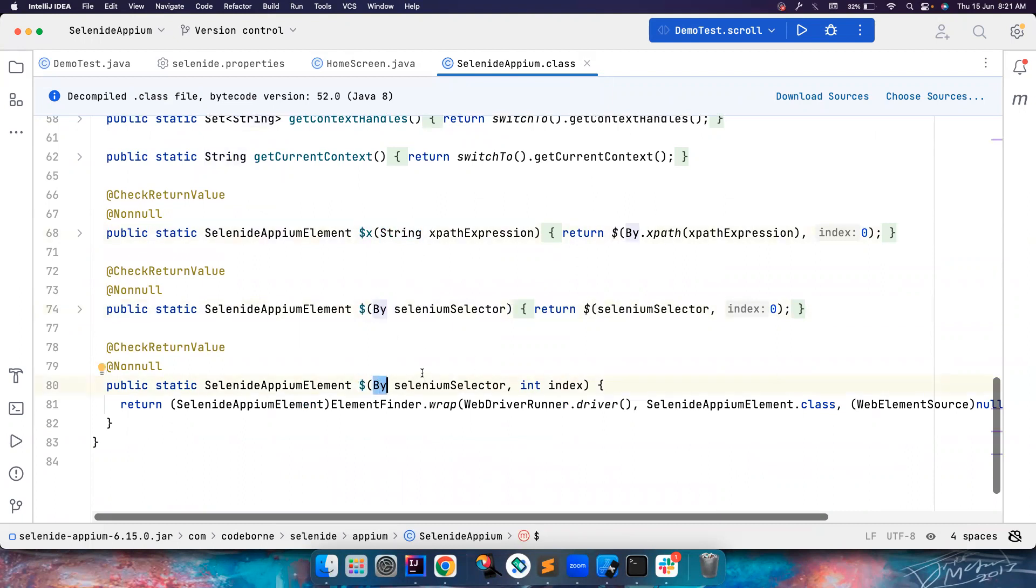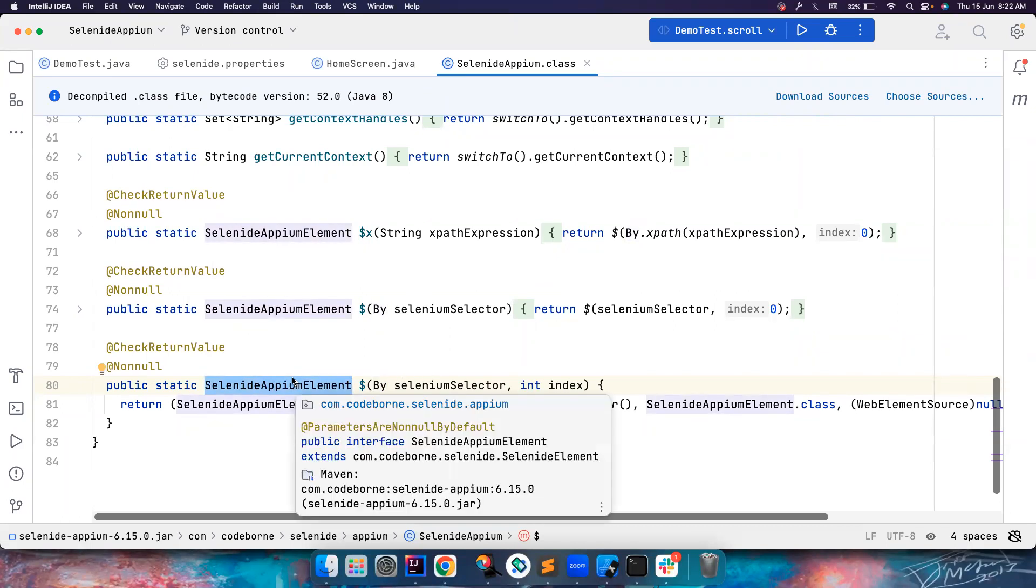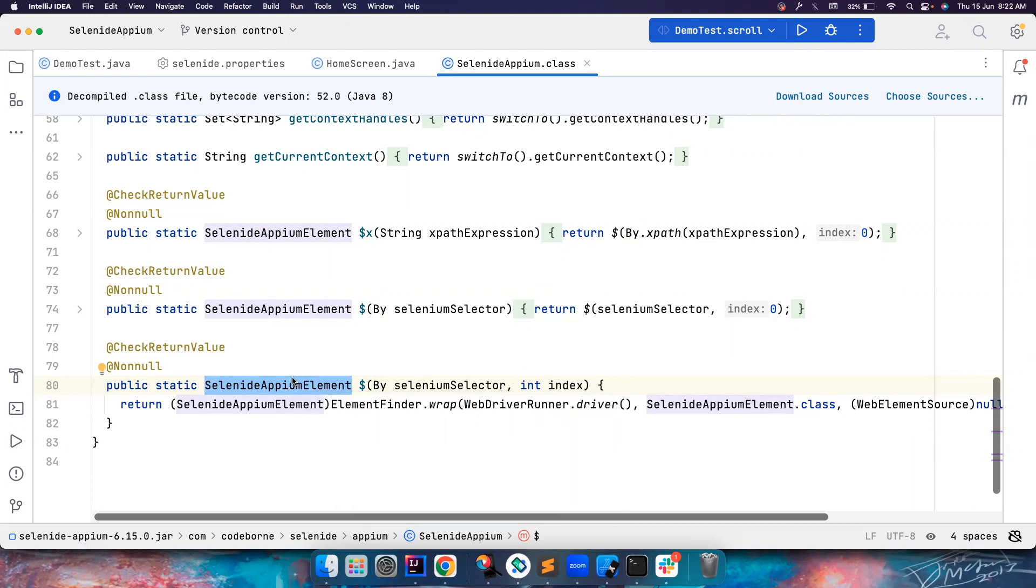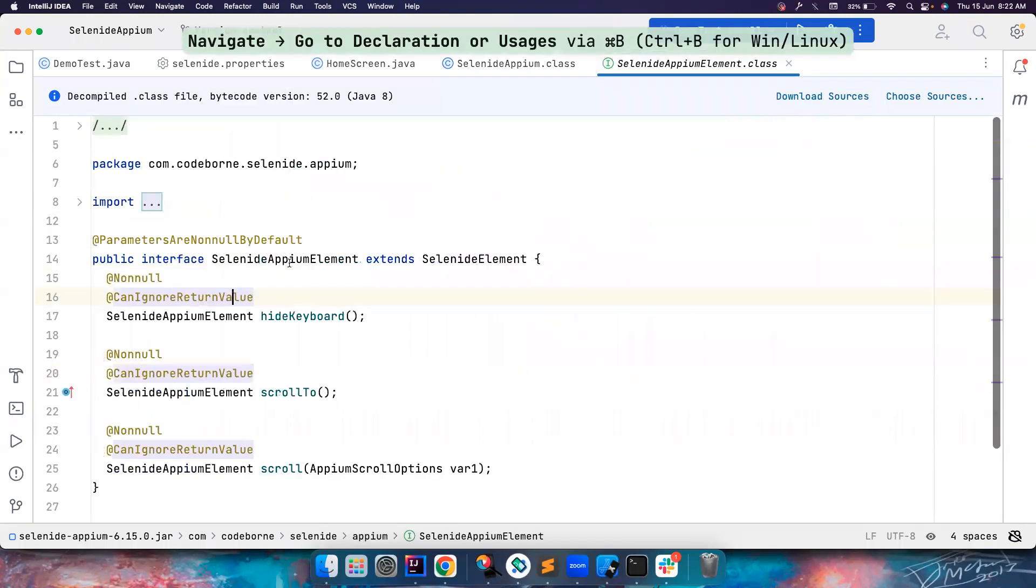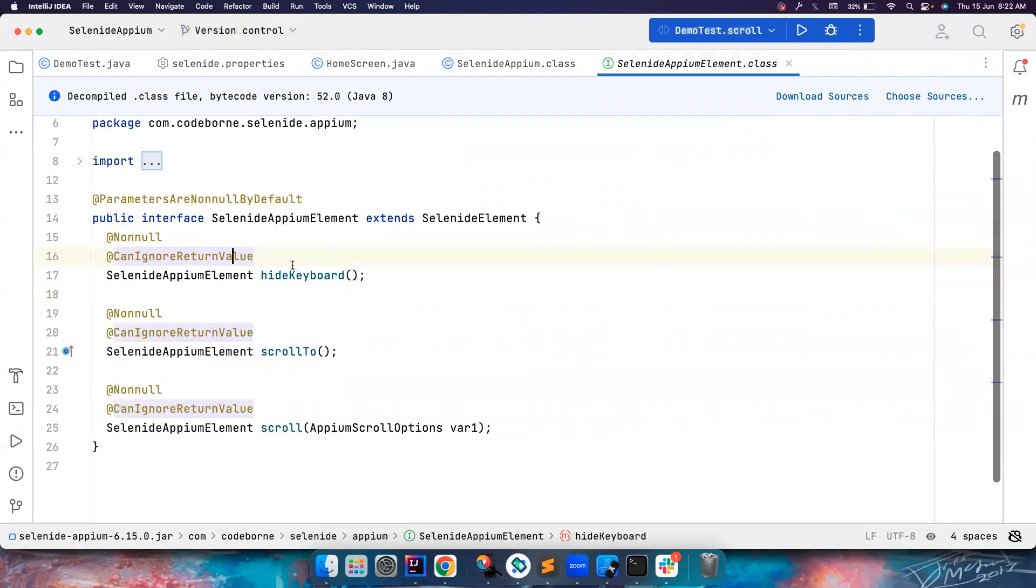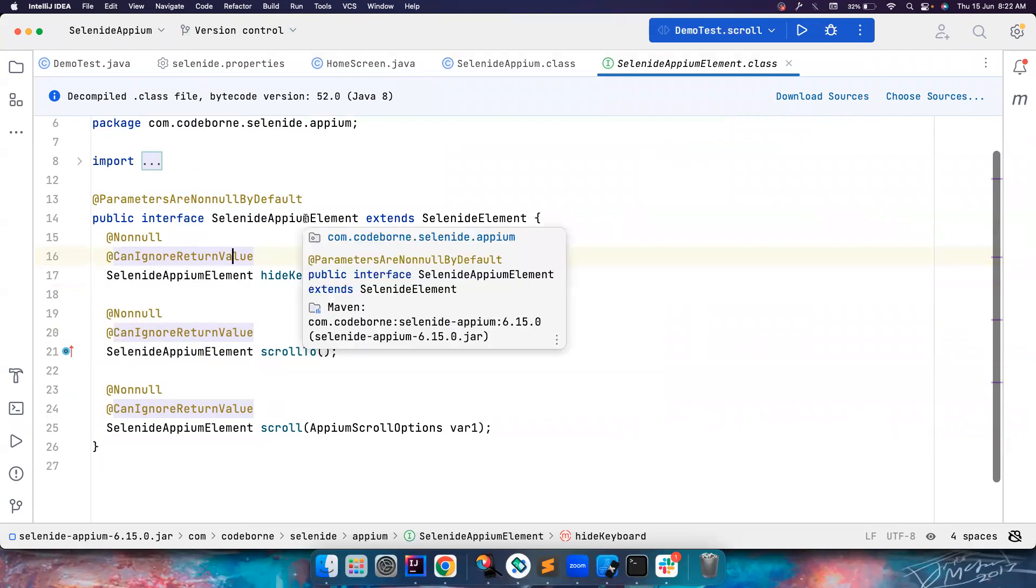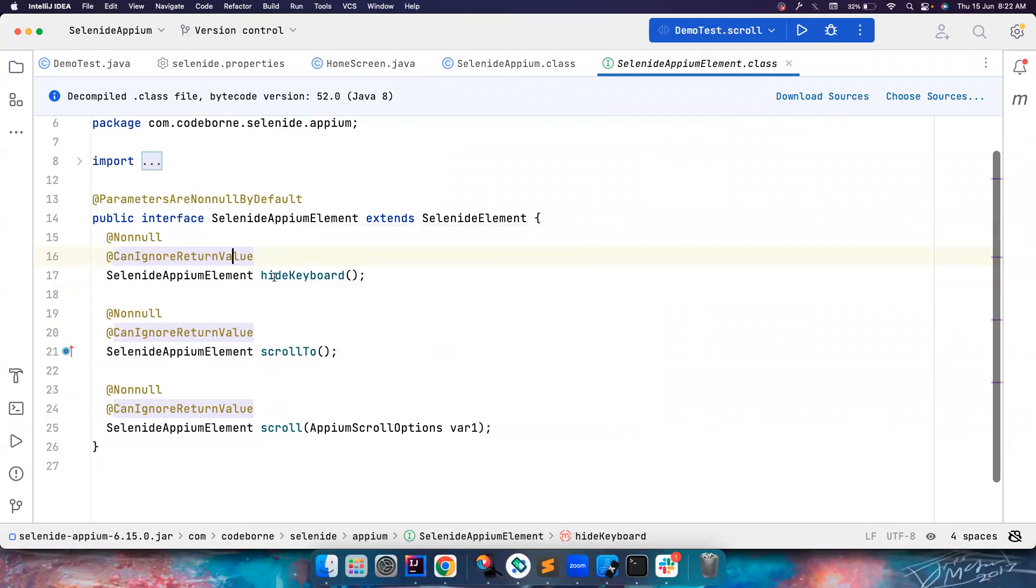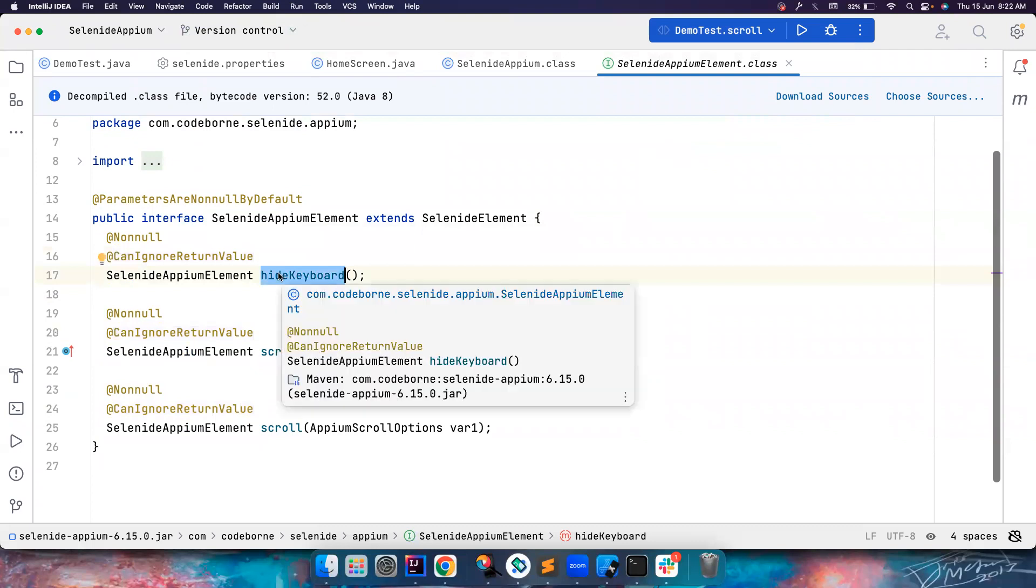the SelenideAppium class is where we have defined the methods that are very specific to your mobile apps. Hiding keyboard is very specific to mobile apps. It's not present in Selenide project because there is no need to hide keyboard in web automation.